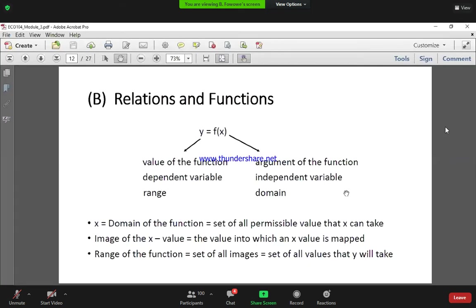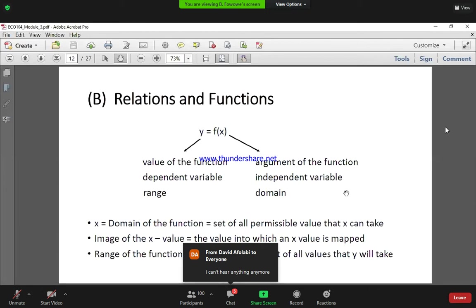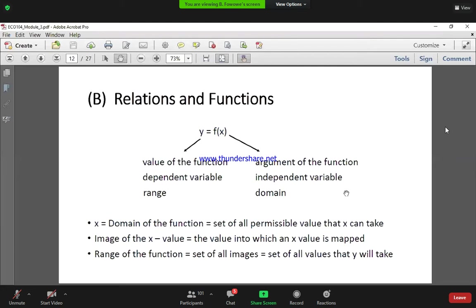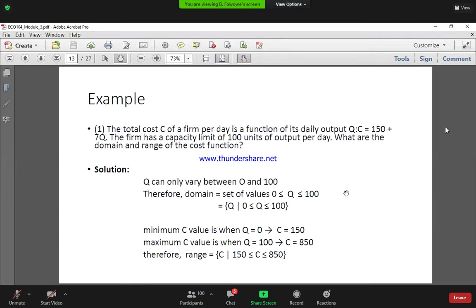So x is an independent variable and it is also the argument of the function. All the possible values that x can take, given the context we are considering, are called the domain of the function. For the first example, we are told that the total cost C of a firm per day is a function of its daily output Q, given as C is equal to 150 plus 7Q.